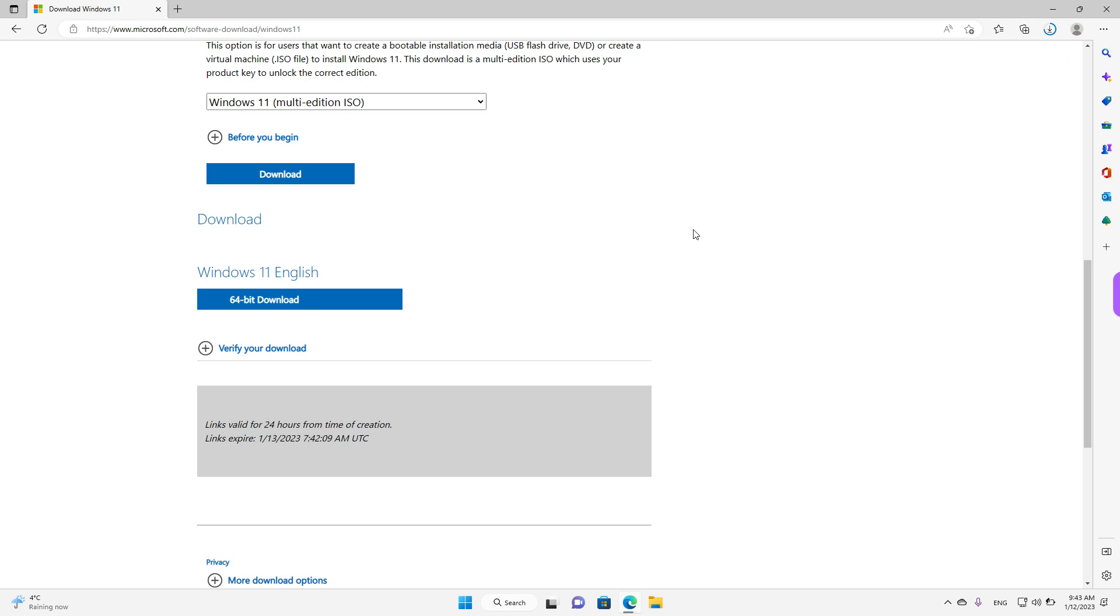First, we will download an ISO, which is like a virtual DVD. We're gonna close this window and start from scratch.